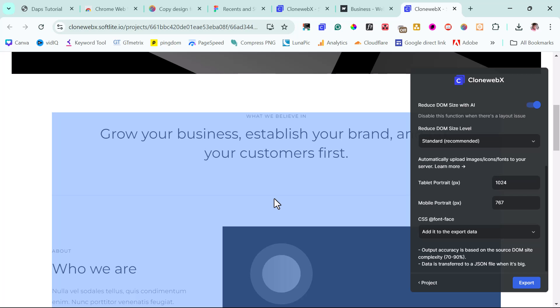CloneWebex is a premium tool — it has a free version and a paid version. The free version is very limited, and you get unlimited access like I've been showing you in the paid version.